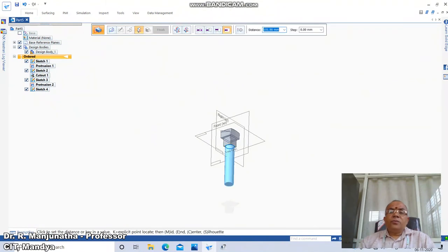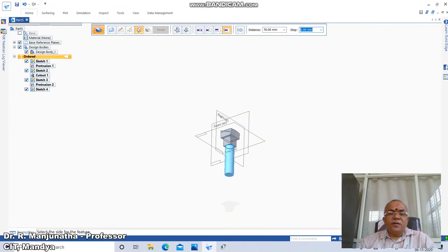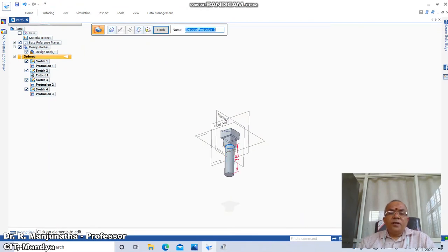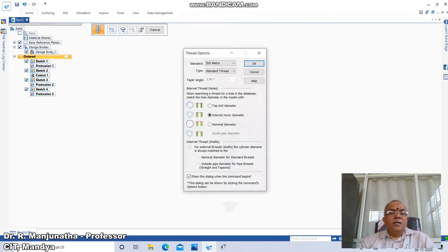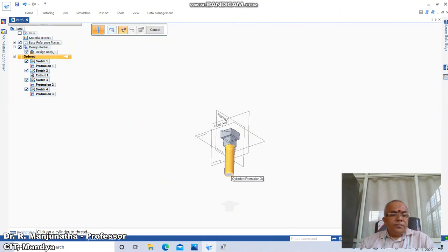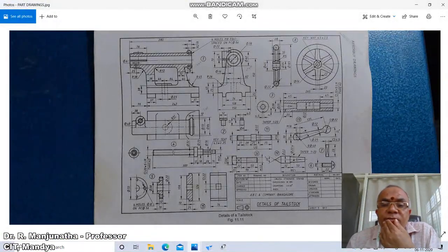For the extrusion length: 98 minus 22 equals 76mm. Click on the bottom side of the feature. Now we are going to add the thread. Go to Home, click on Pull or Thread, click on Standard, click OK, then click on the cylinder to add the thread. The offset value is 50mm from the other end.